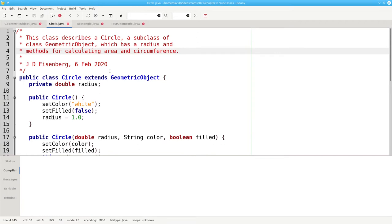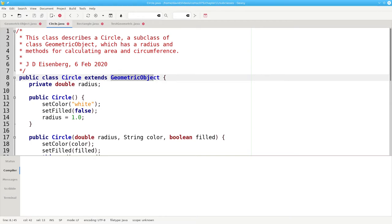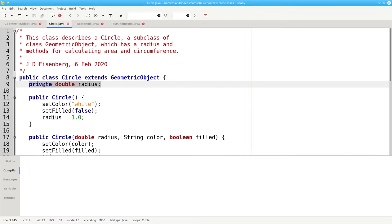Here's the circle class where we use the keyword extends to specify that a circle is a subclass of a geometric object. The only thing that we're adding to the fields is the radius, the thing that makes a circle a circle. The color and filled fields are inherited from the superclass geometric object.